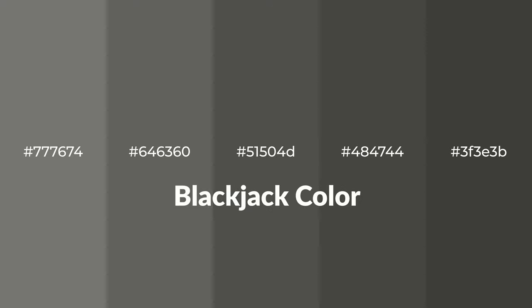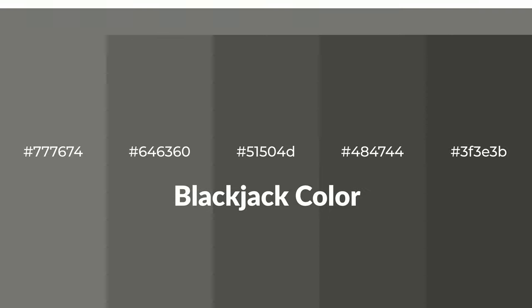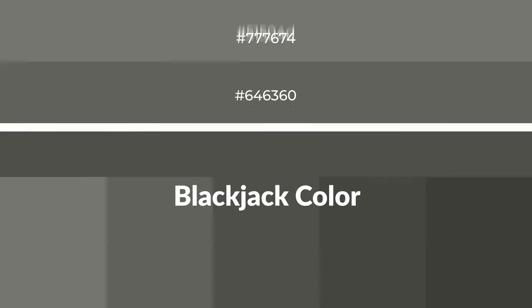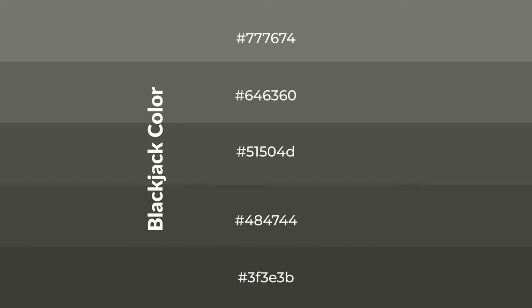Warm shades of blackjack color with gray hue for your next project. To generate tints of a color we add white to the color, and tints create light and exquisite emotions. To generate shades of a color we add black.